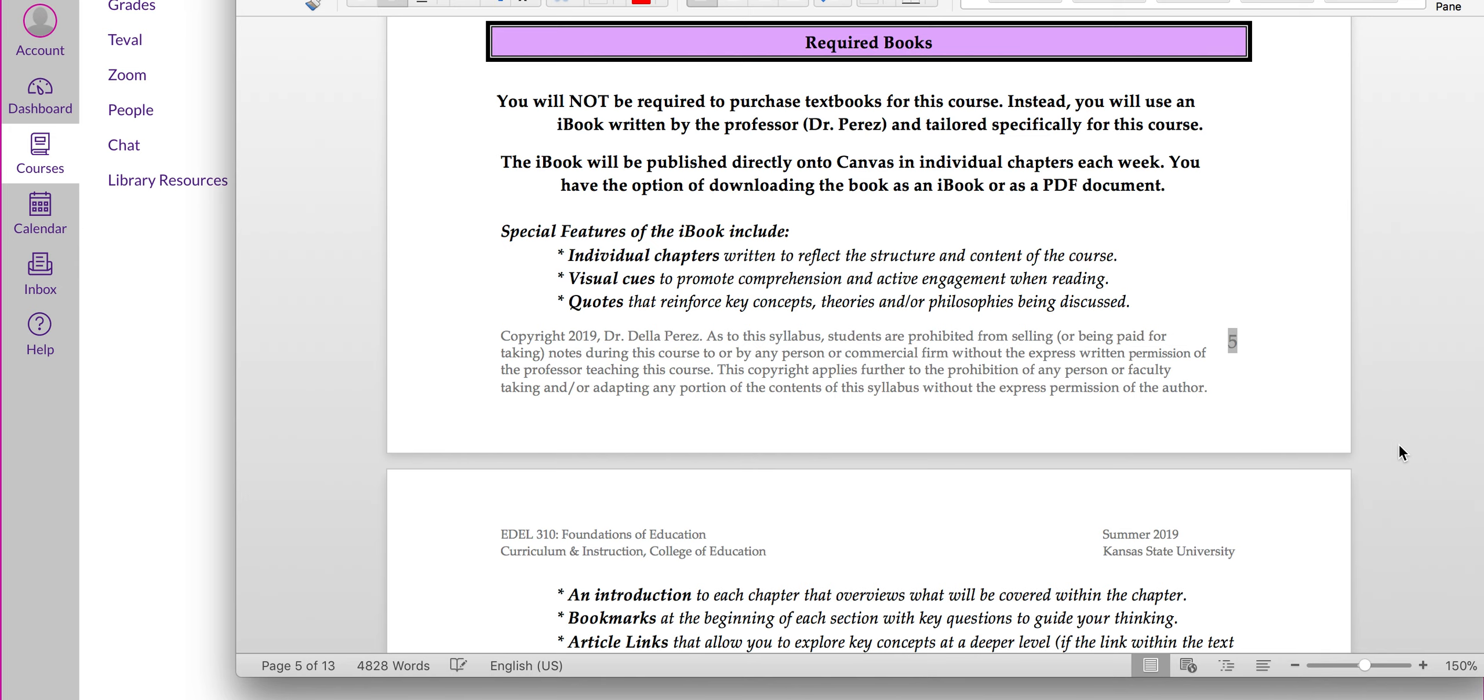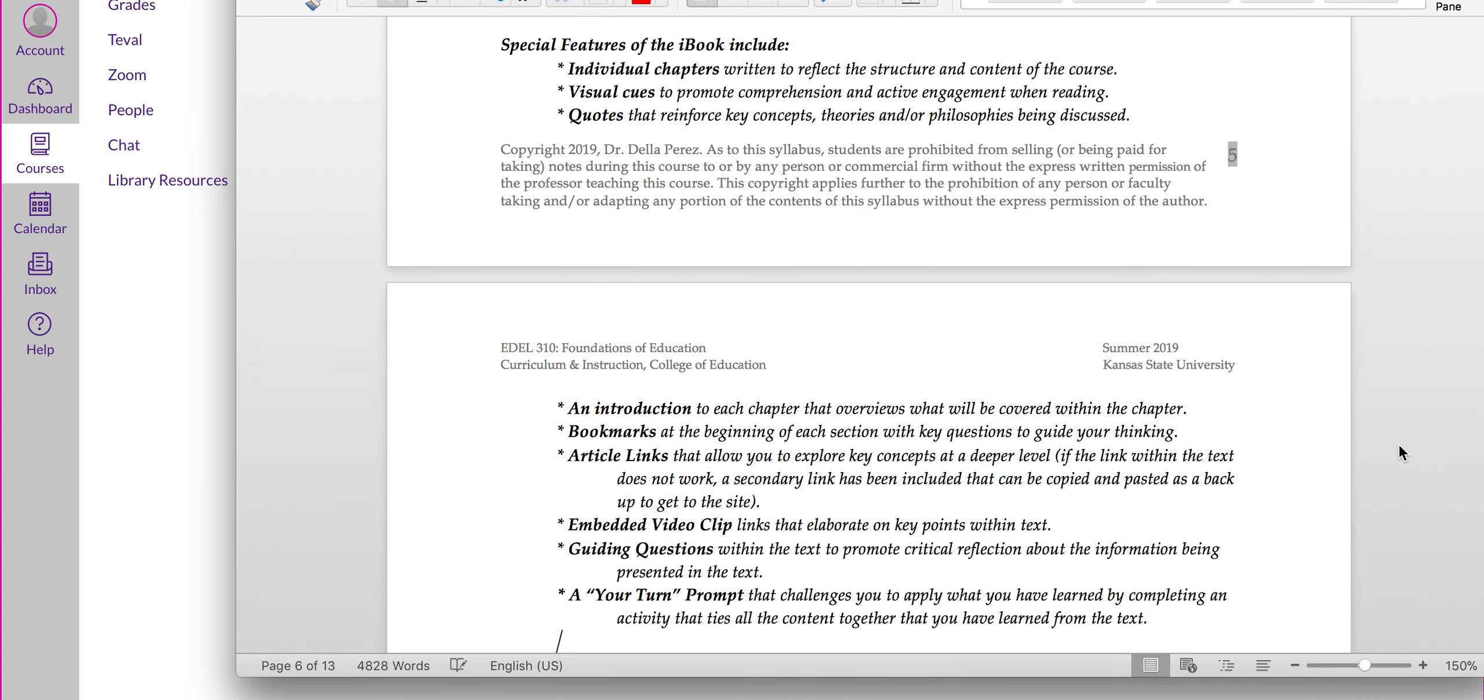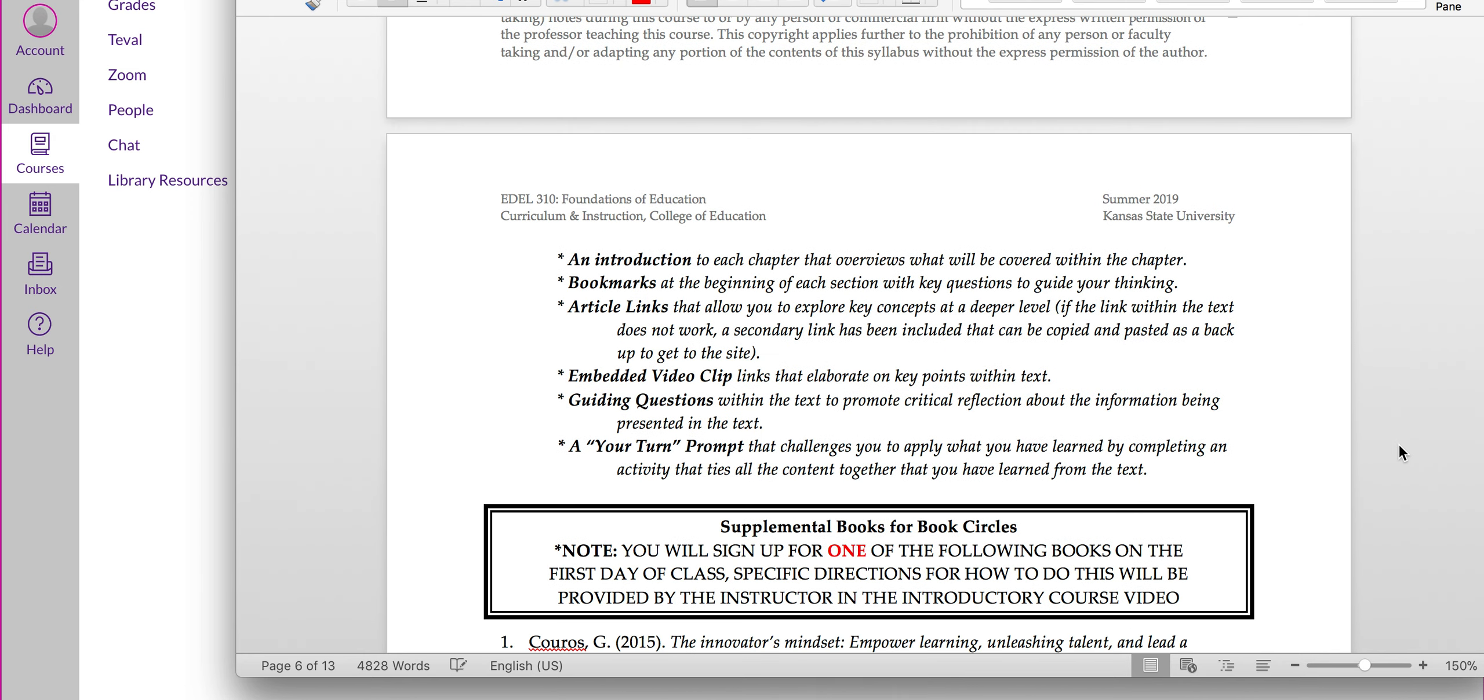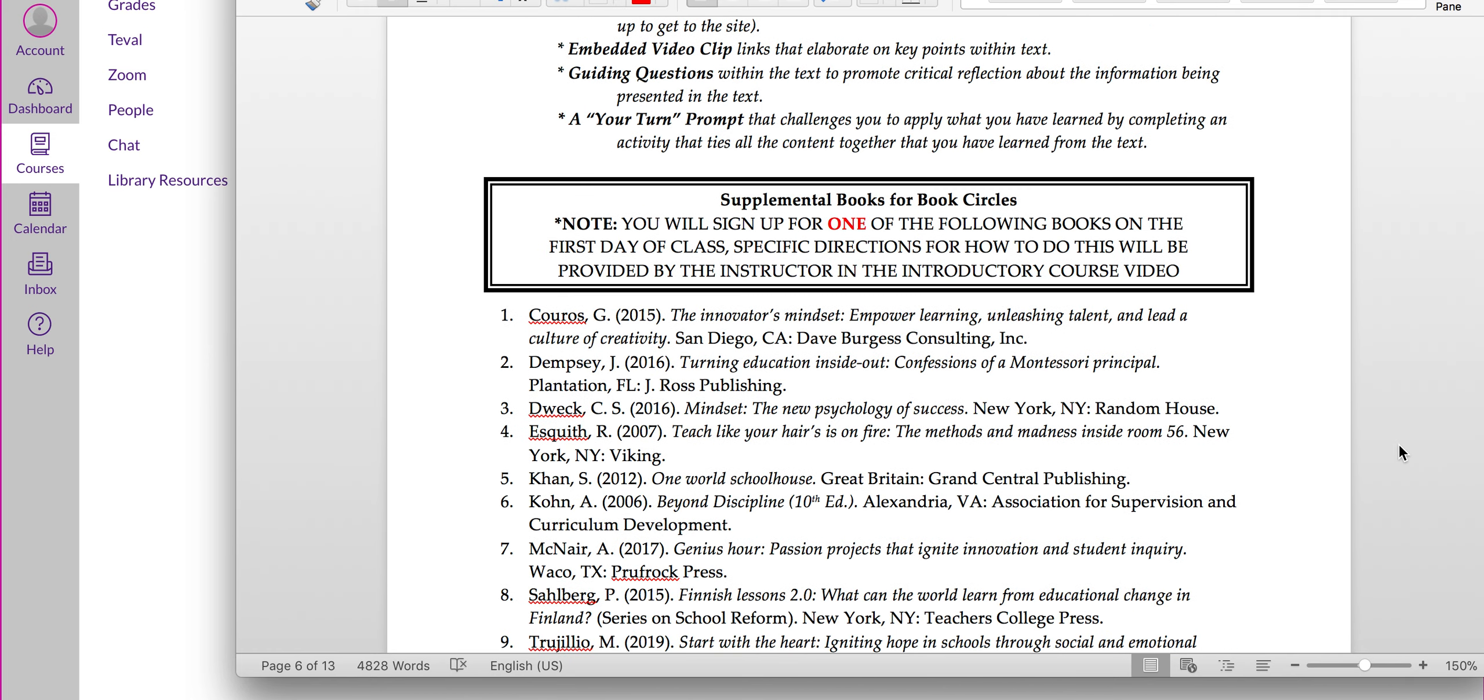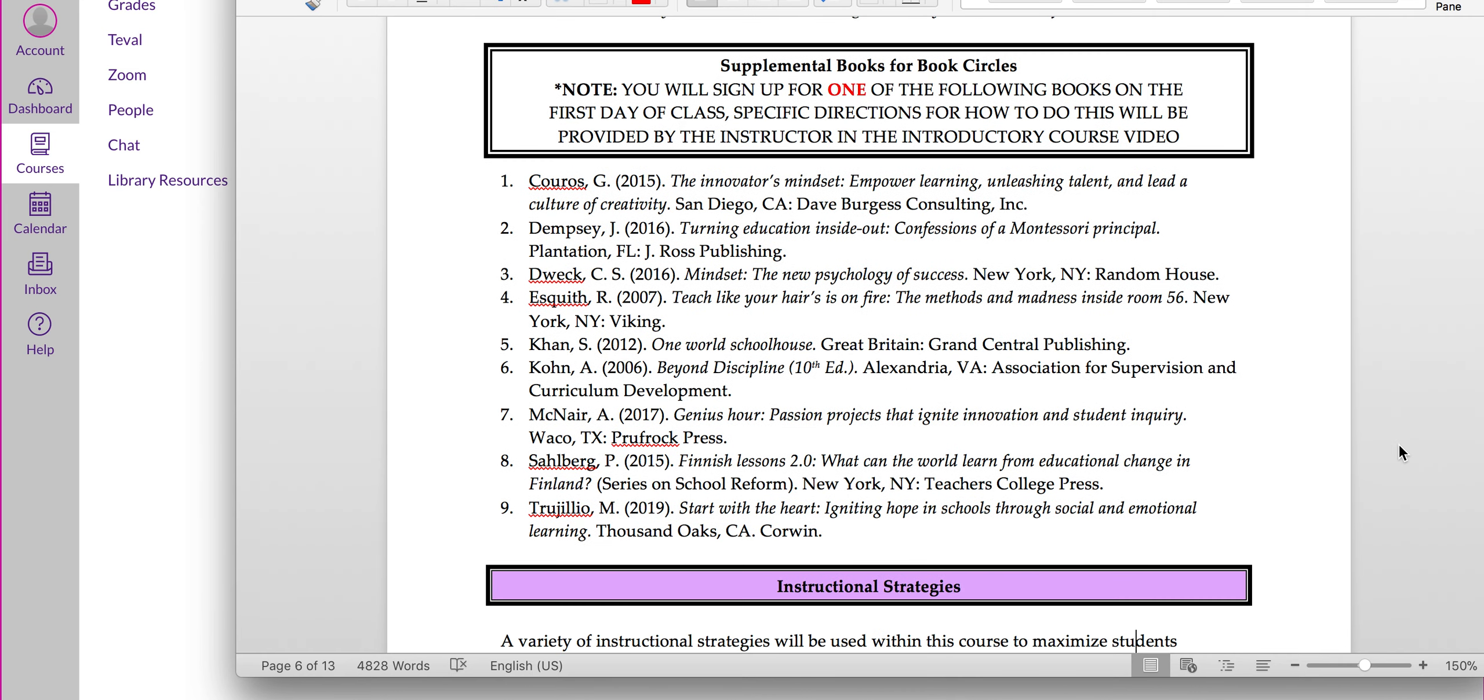I think you'll really like the iBook because it's been written specifically for this course. It has some unique features like individual chapters, visual cues, quotes, an introduction to each chapter, bookmarks, article links. What I really think makes this book special is that it has embedded video clips as well, guiding questions and a your turn prompt. So, please make sure you're looking at the iBook chapters.